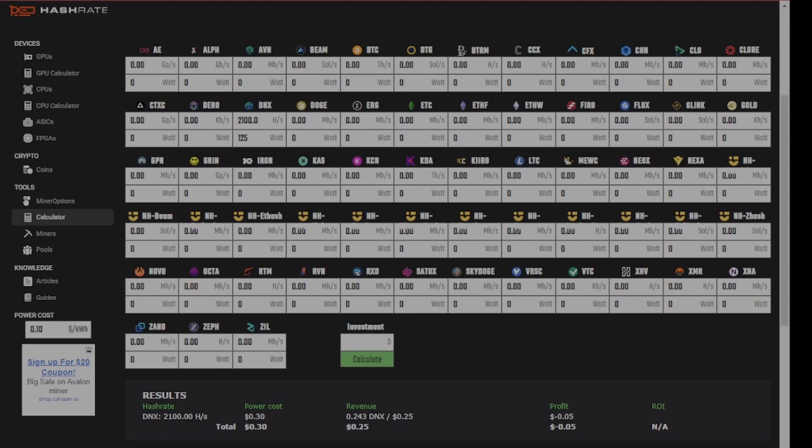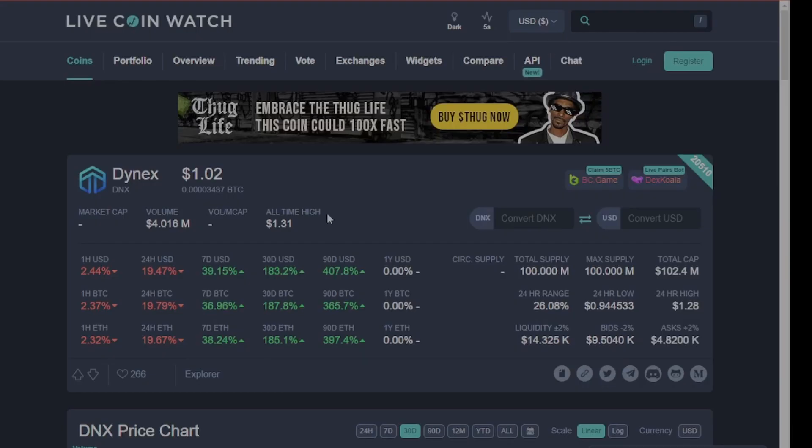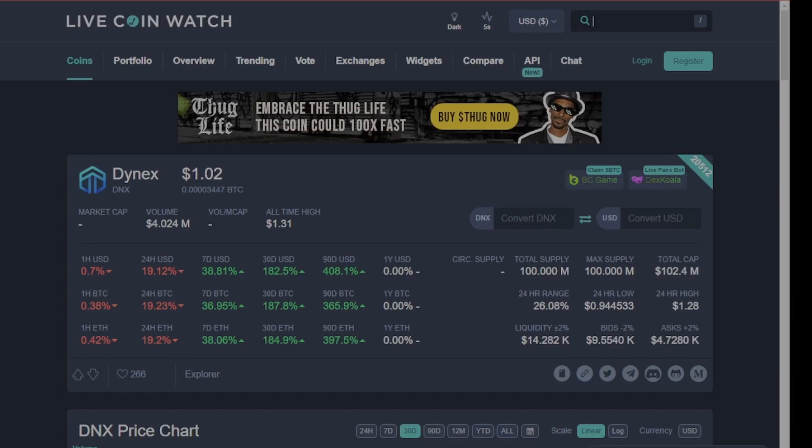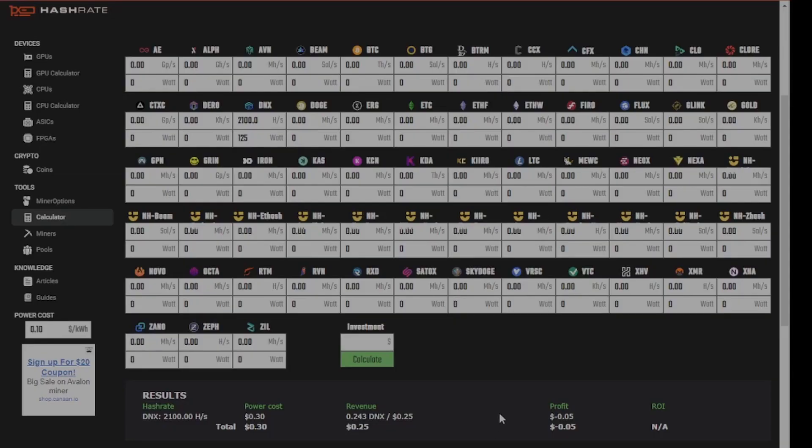Look, I'm not a proponent of Dynex and I don't believe in it, but you cannot deny the price. And again, none of this is financial advice. But if we look at the price of Dynex, it is down 20% over the last 24 hours. And if you take that into consideration, if the price was back up, you'd probably be down two or three cents.